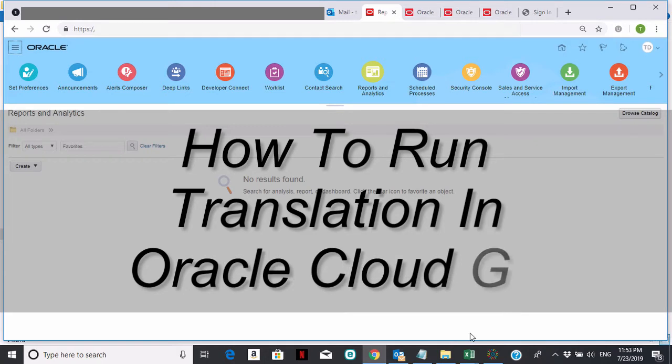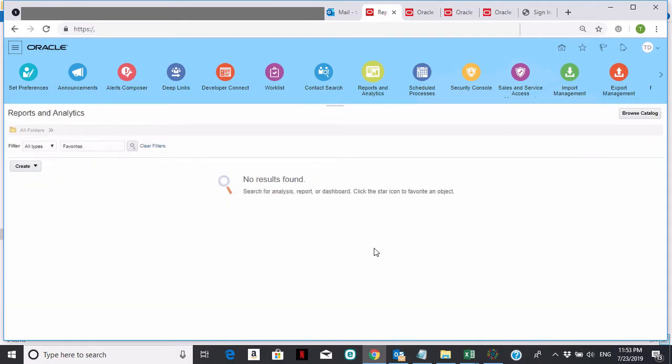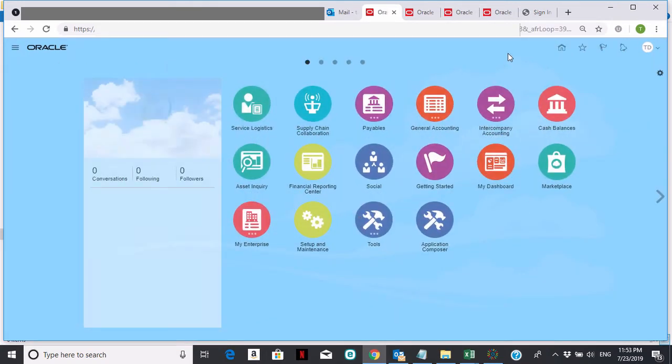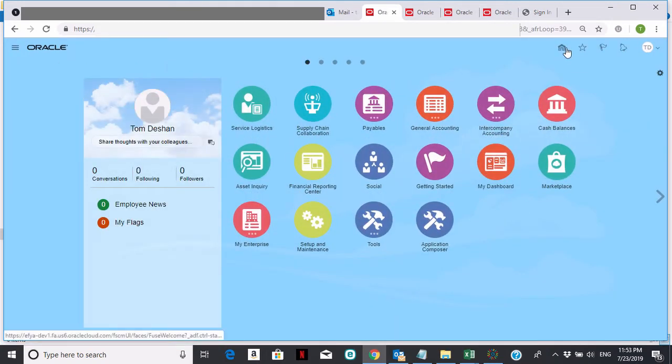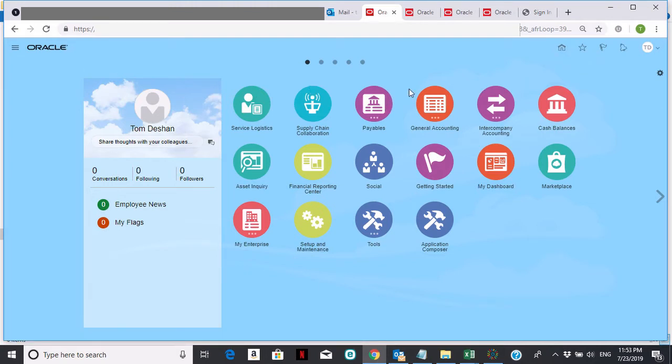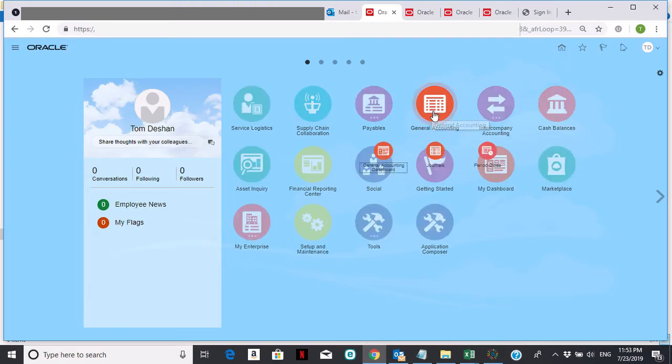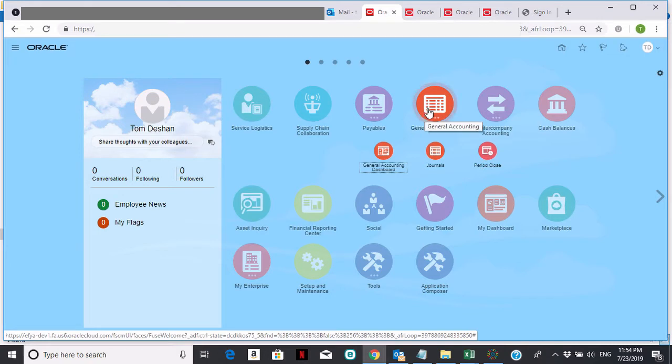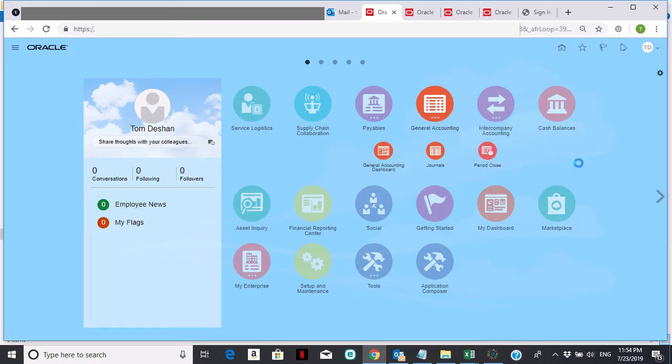Hello. Welcome to how to run translations in Oracle Cloud General Ledger. I'm going to start from the home area in Oracle Cloud. The first thing I'm going to do is click on General Accounting, and translations are under Period Close. So I'm going to click General Accounting, and then I'm going to click on Period Close.